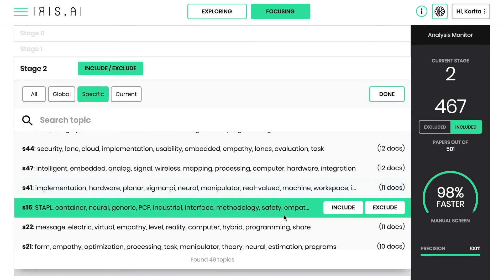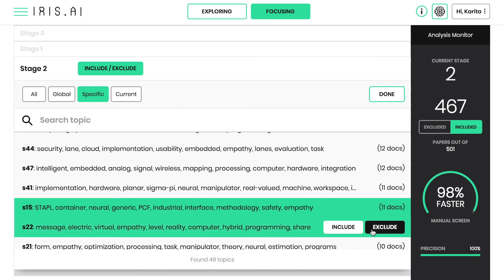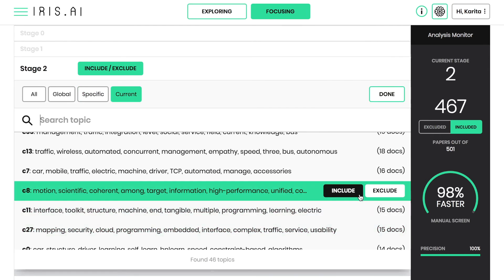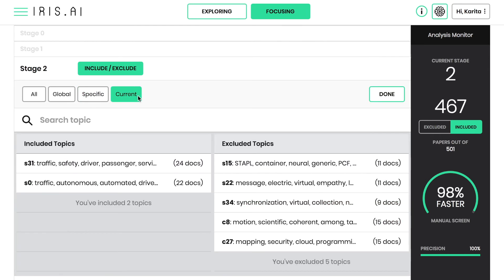Current and specific topics are categories generated based on your imported dataset. Global topics are trained using a dataset of millions of research papers. Start filtering from specific topics, and then move on to global categories.